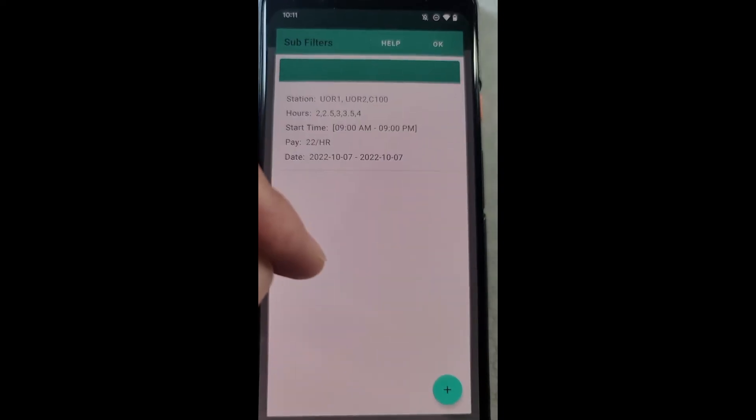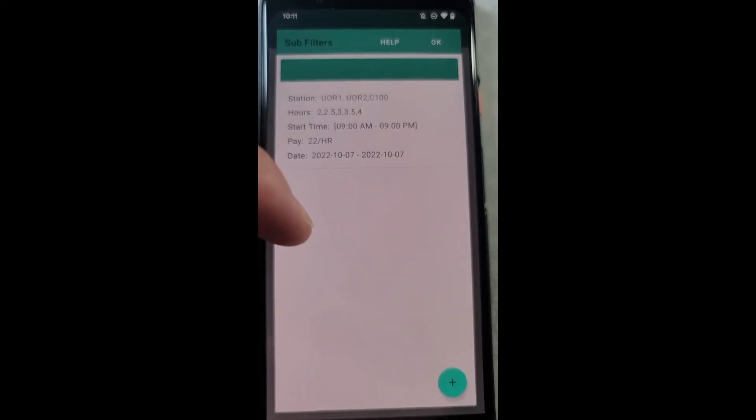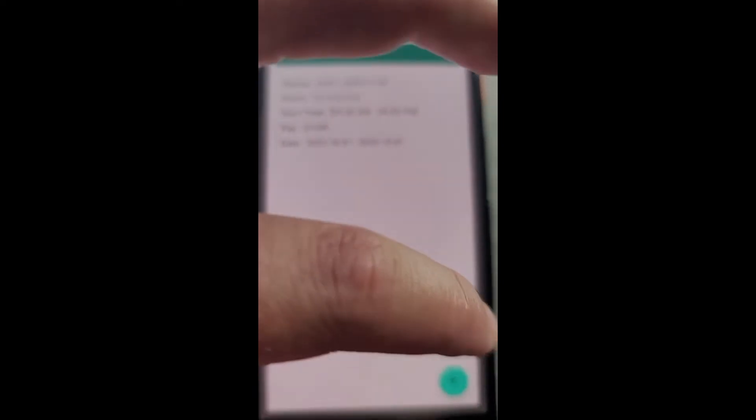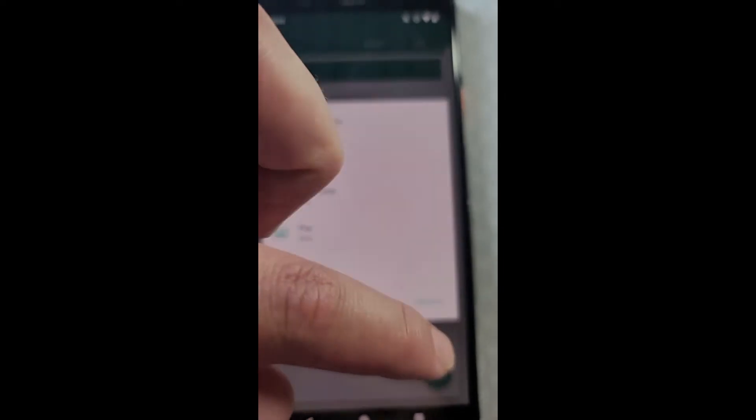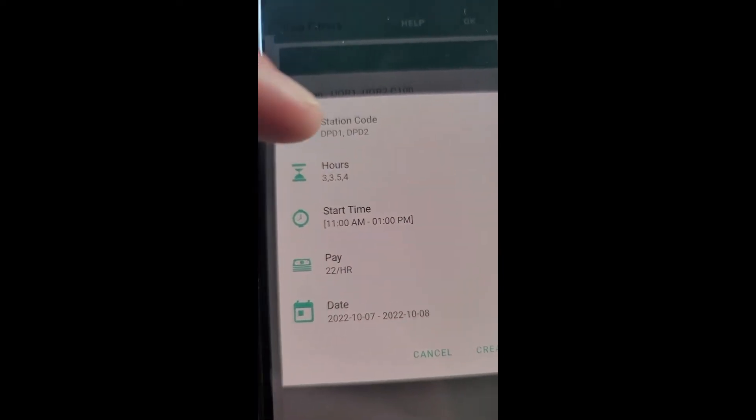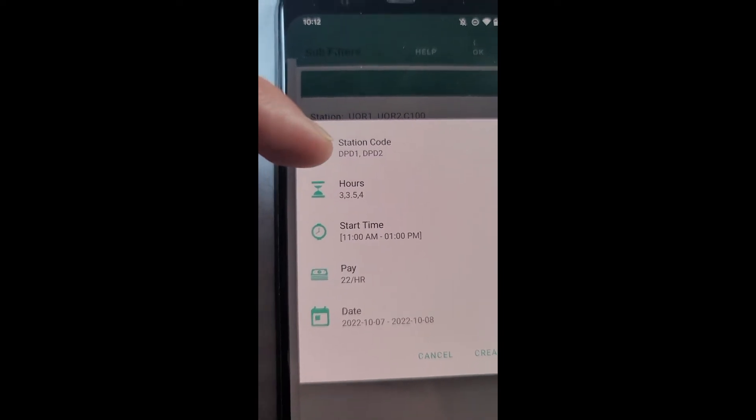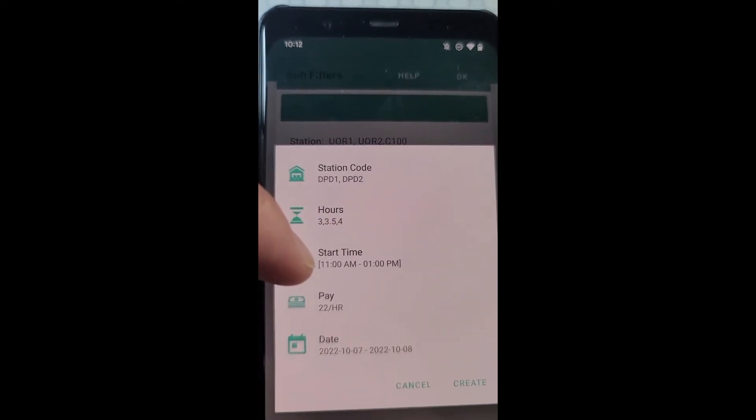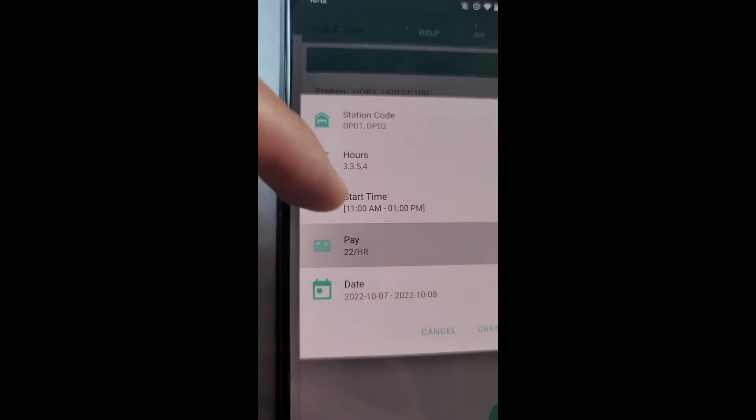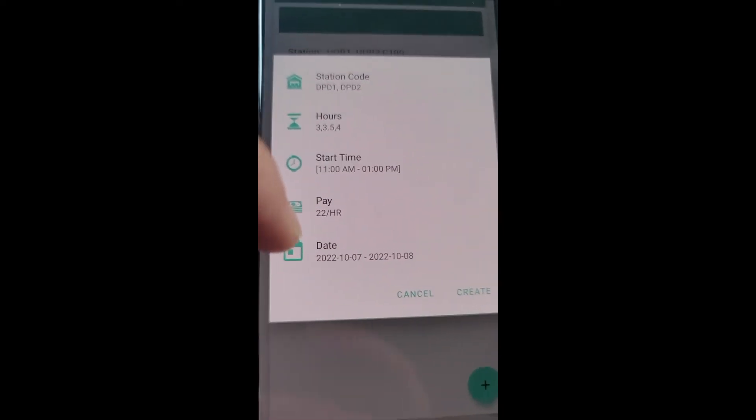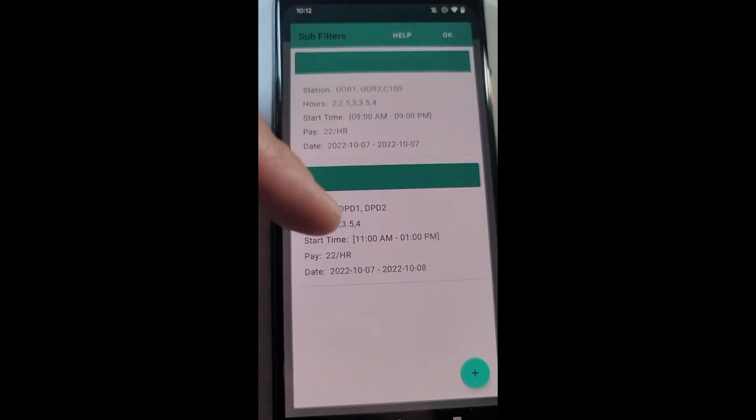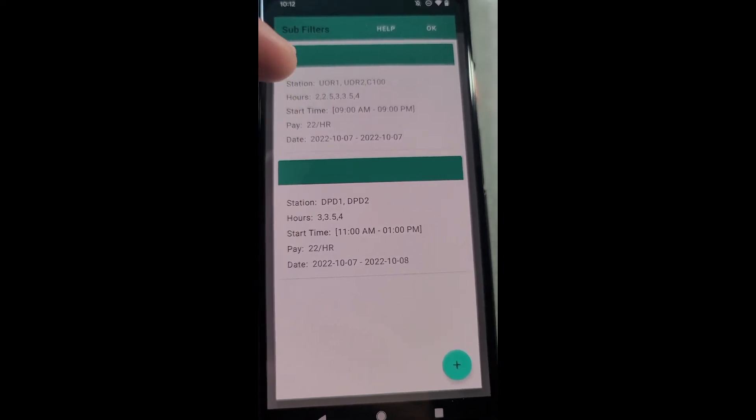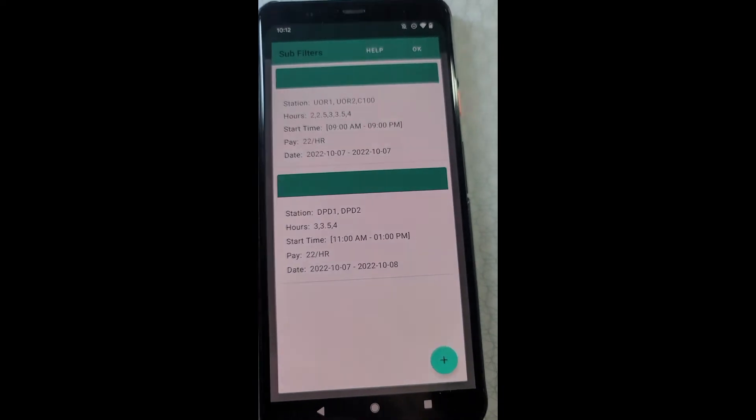And now I could create another sub filter for, say, logistics with a different set of parameters. So let's do that, press plus again. And so I've set up my logistics sub filter for these stations, this length of block, these start times between 11 to 1 p.m., paying $22 an hour. And I have blocks for today or tomorrow, press create.